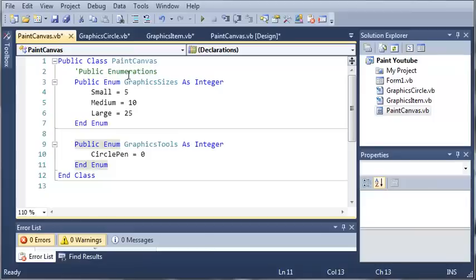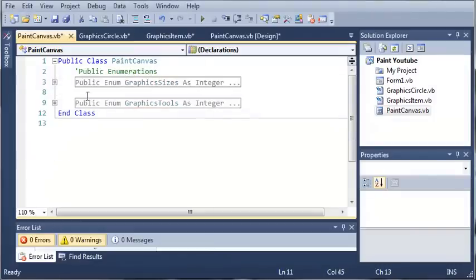Here is our Paint Canvas class. We've got our enumerations, the graphics sizes and the graphics tools.